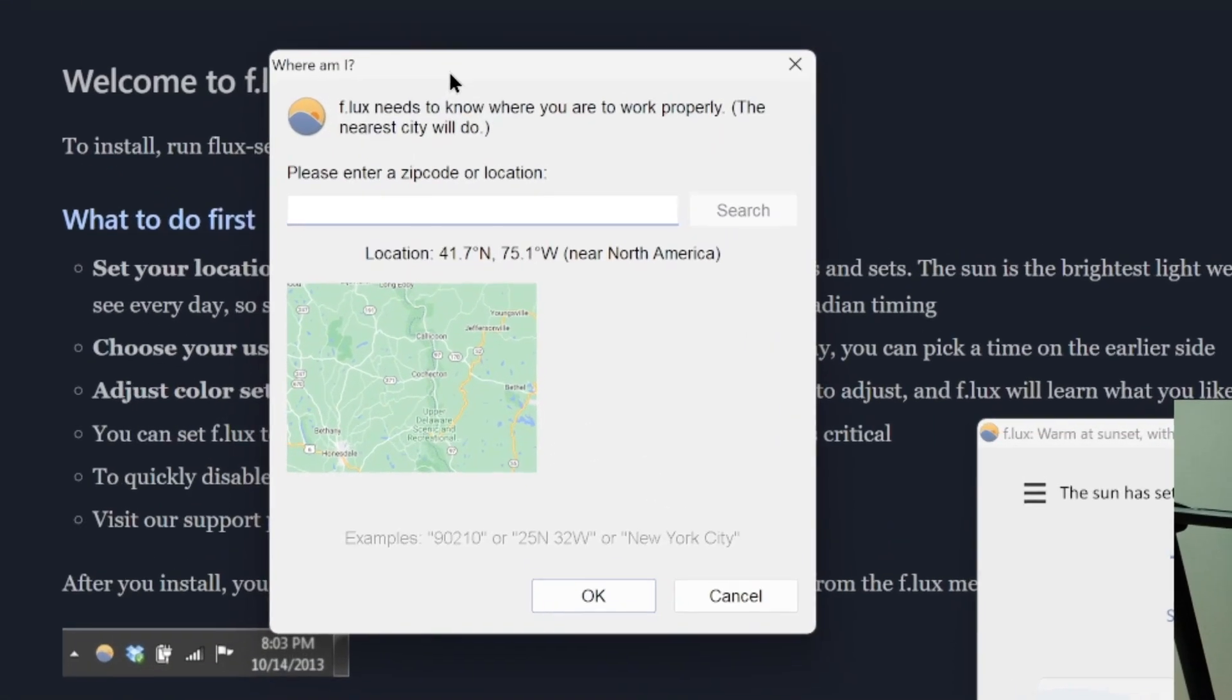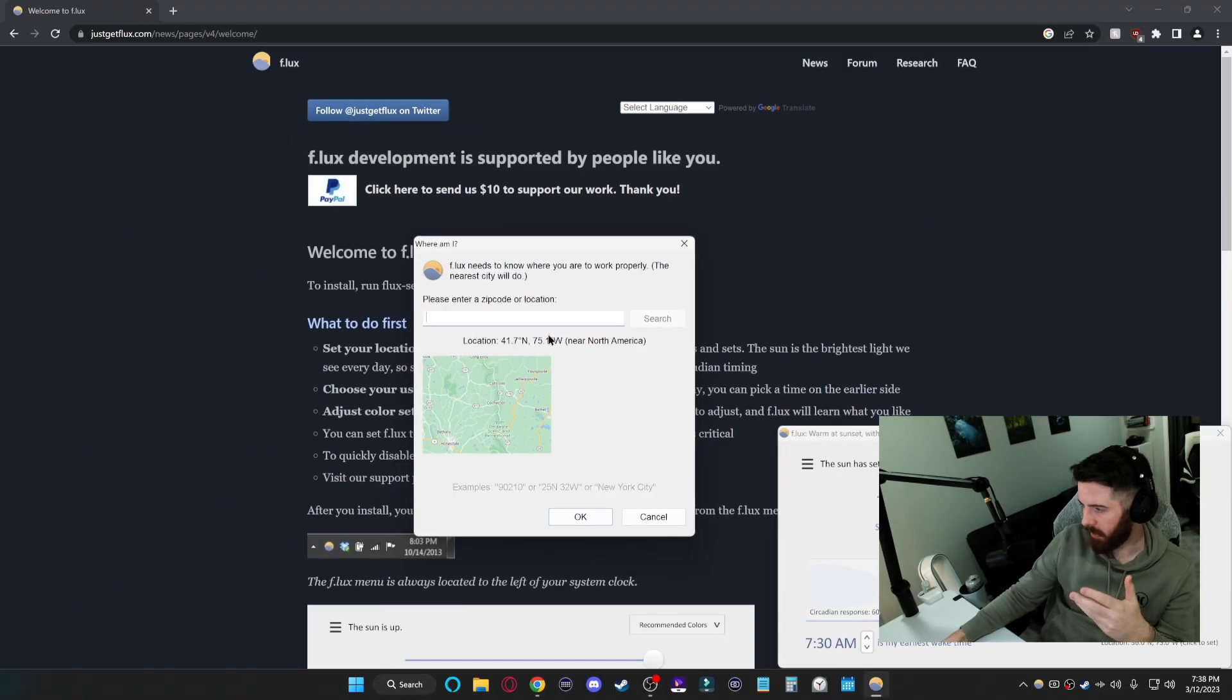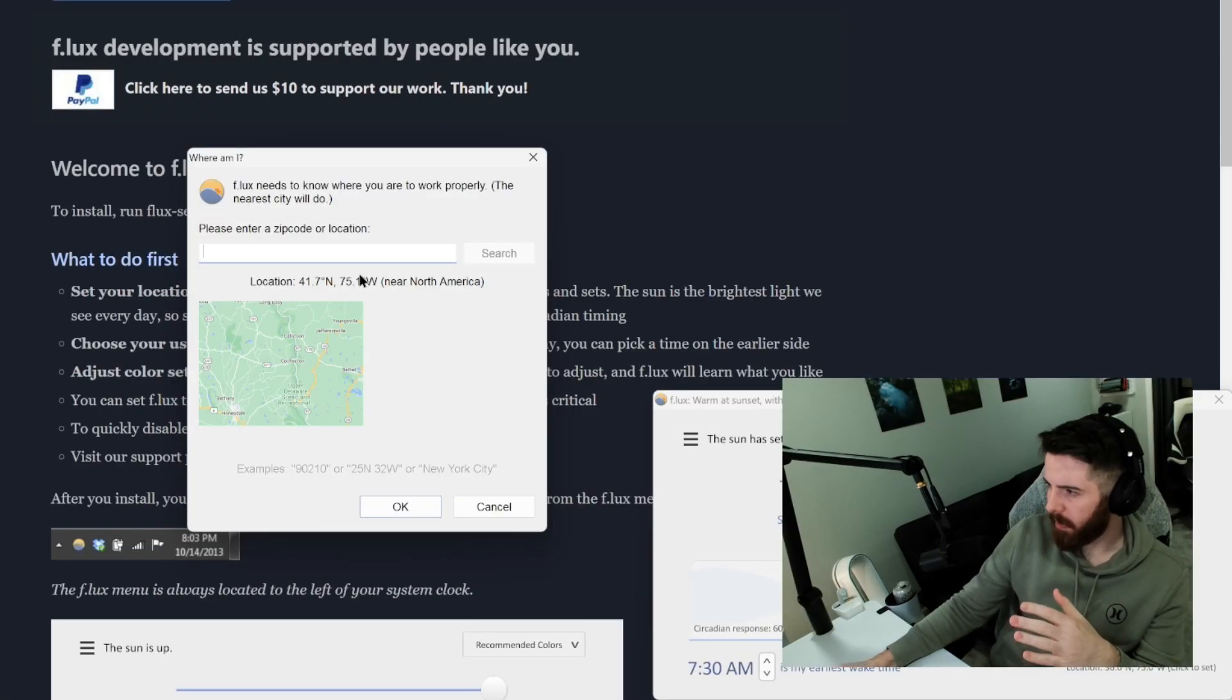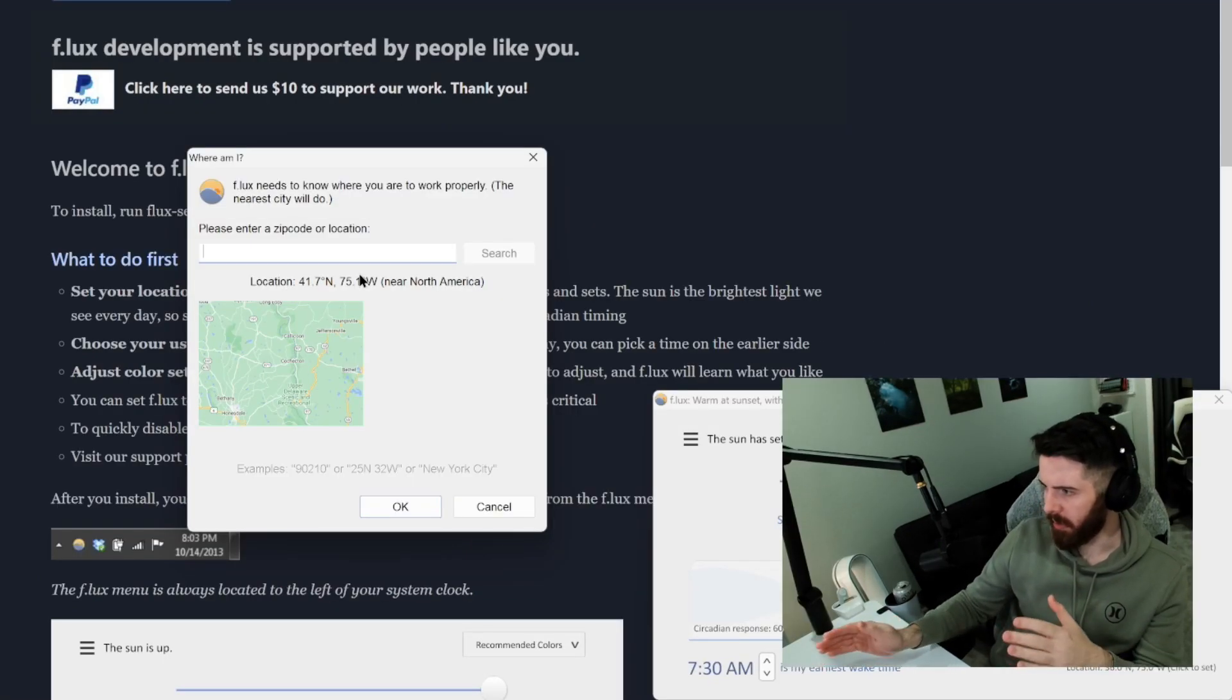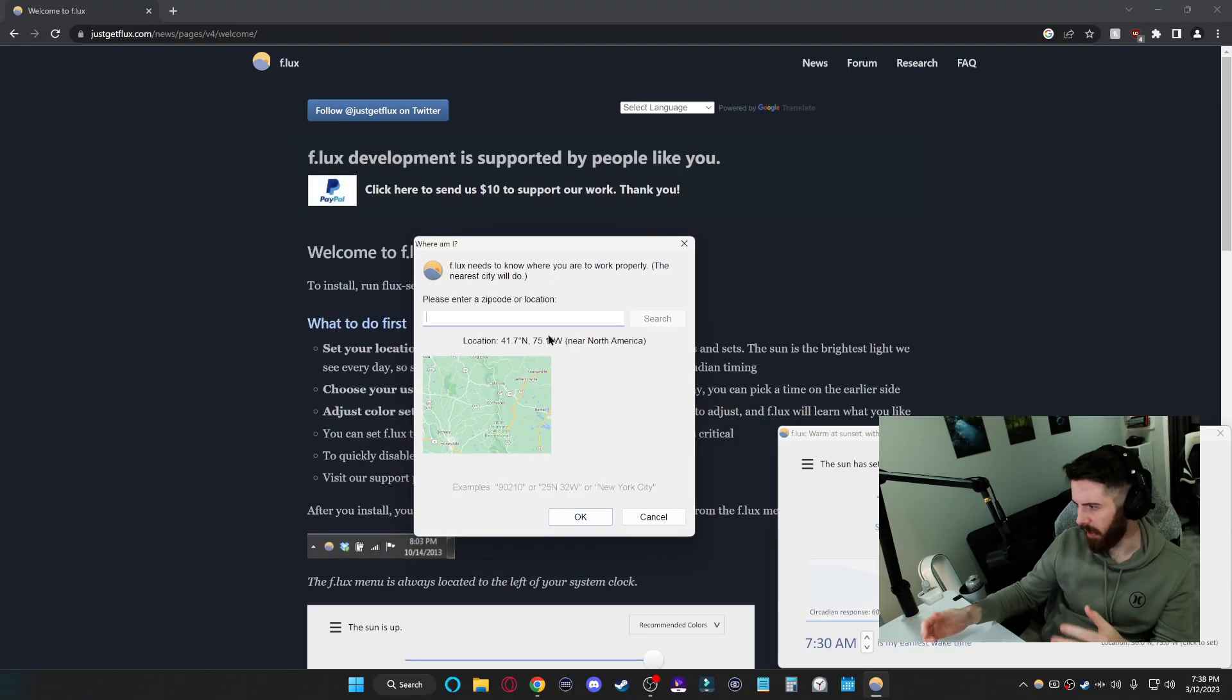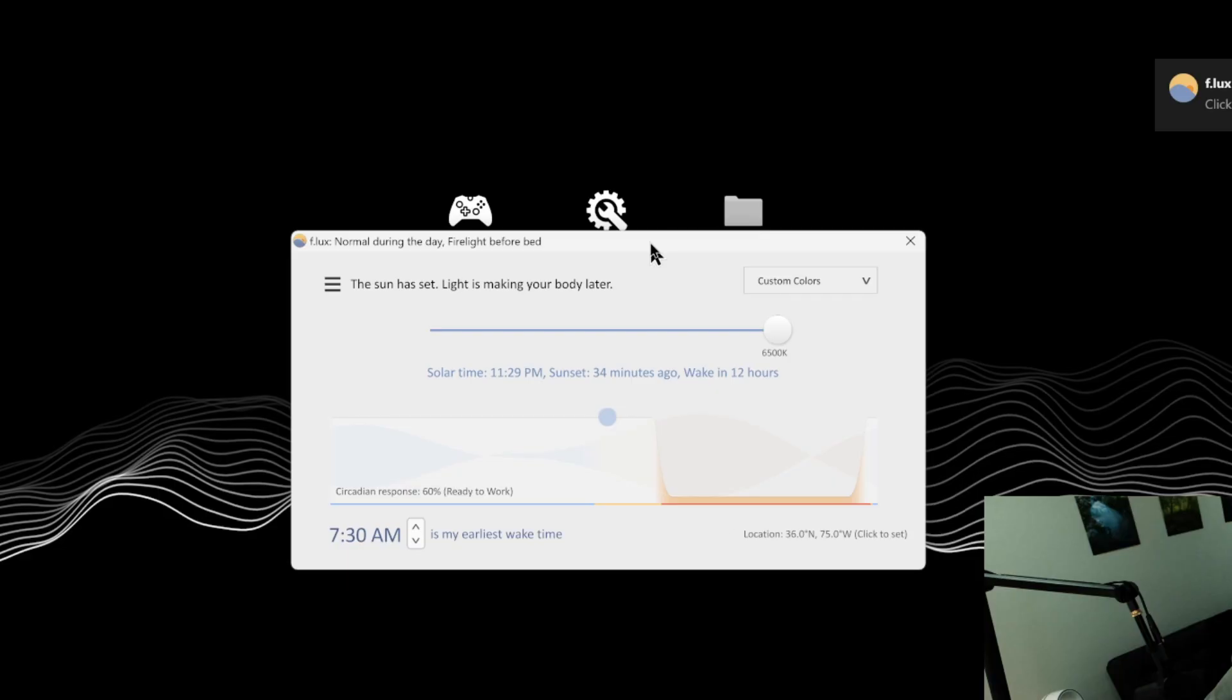This other window will ask you for your zip code. That's so it can know your time zone as this app can control the color temperature of your monitors depending on sunrise and sunset, things like that. So you can set that up or you can click cancel.